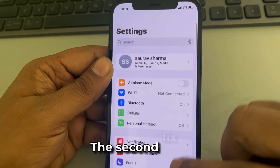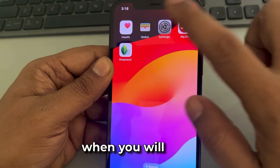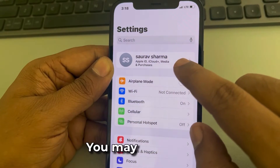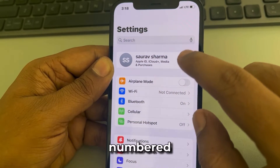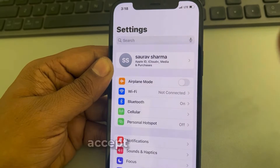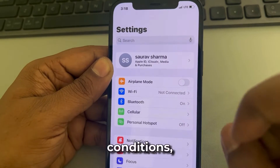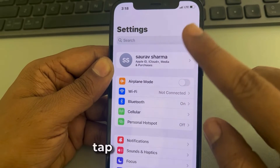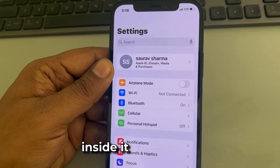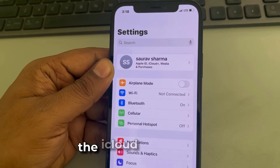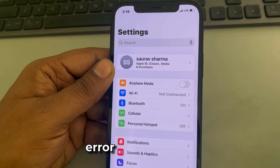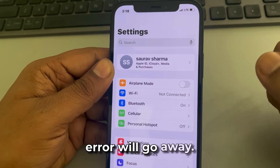The second fix: when you open Settings, you may get a red numbered notification prompting you to accept the iCloud terms and conditions. Tap on it, go inside, and accept the iCloud terms and conditions, and this error will go away.